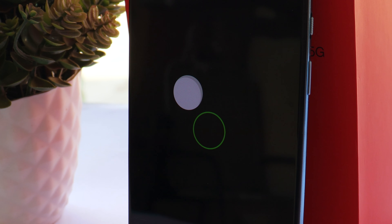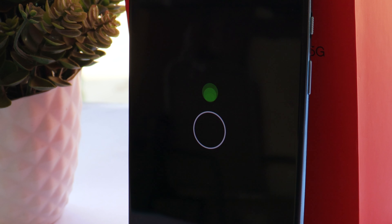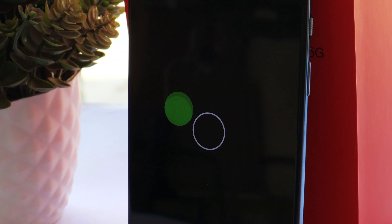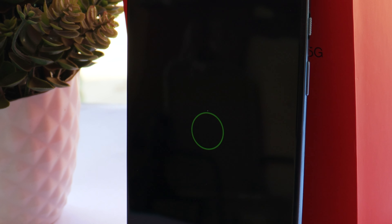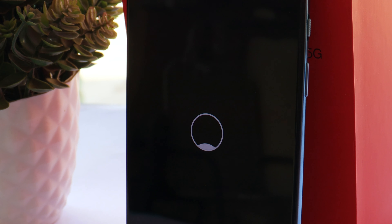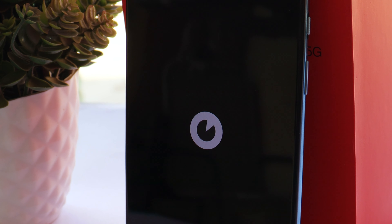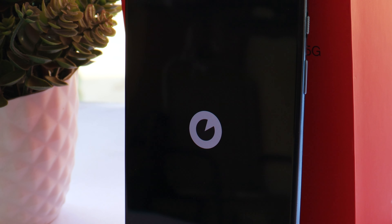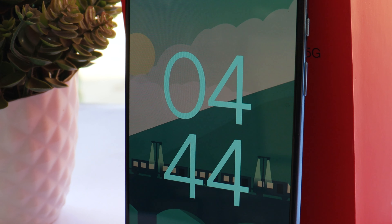This was a quick look at Paranoid Android for OnePlus 9 and 9 Pro. If you try this ROM, let me know how the performance compares to OxygenOS 12. If you liked the video, give it a thumbs up, and if you're new to the channel, don't forget to subscribe. Thanks for watching and have a great day.